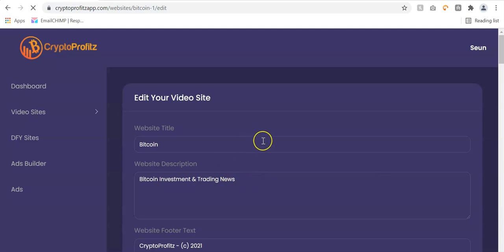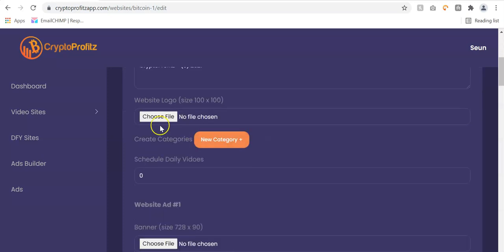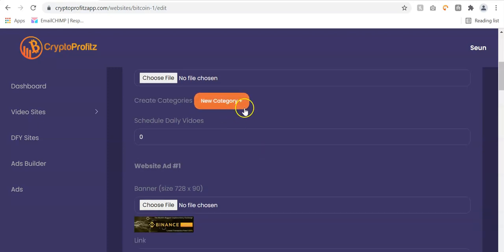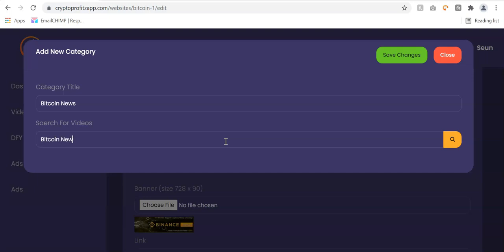Once you click clone, you can edit the website name. You can add a logo to your website and create categories. I'm going to click on category — you can type 'Bitcoin News,' then search for videos. You can search for Bitcoin News as well and click the search button.